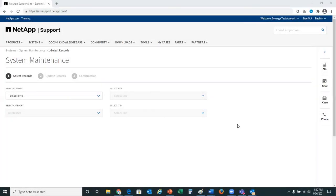I will be demoing the new system maintenance workflow today. System maintenance is set up to enable users to update data for their systems, including addresses, contacts, preferences, and the ability to decommission systems. Let me walk you first through address changes.